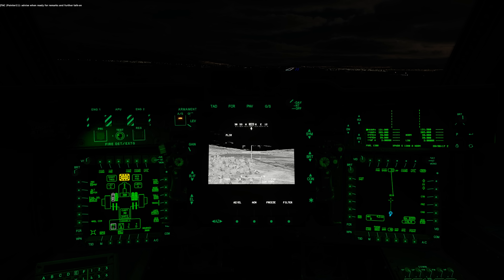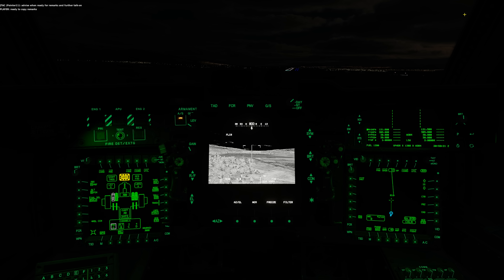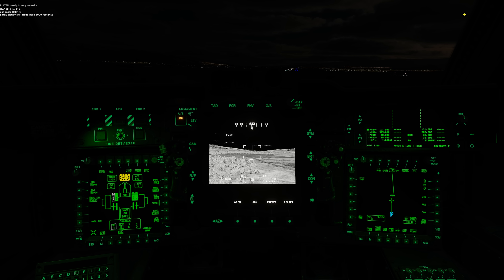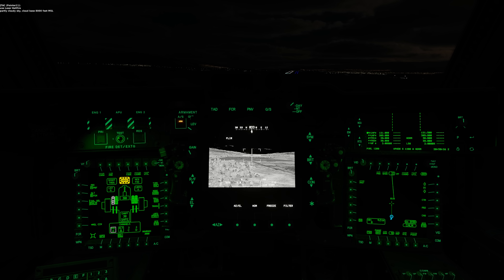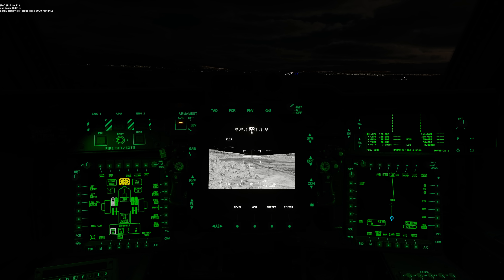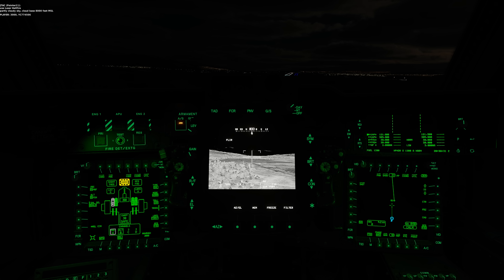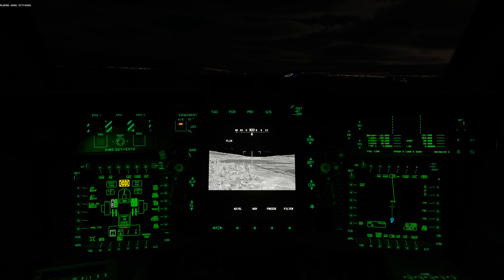Advised when ready for remarks and further talk-on. Ready to copy remarks. Use Laser Hellfire. Harley Cloudy Sky. Cloud base 8,000 feet MSL. 3,000. Yankee Charlie 7, 7, 4, 5, 0, 6.